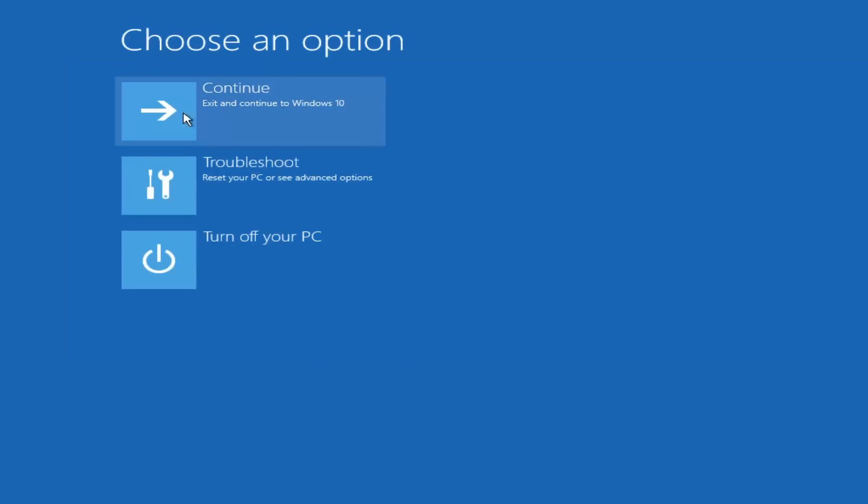And then underneath choose an option, I'm going to select continue, exit and continue to Windows 10. And again, I hope, I do sincerely hope it works, and I hope to catch you in the next tutorial. So thanks for watching, and have a great rest of your day.